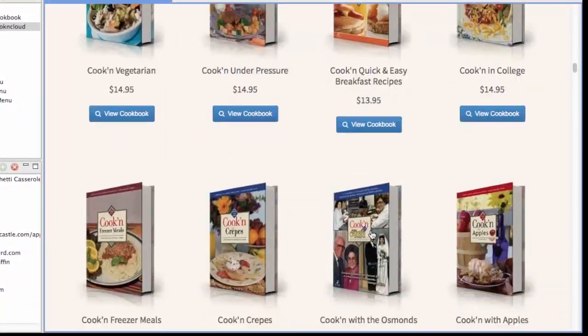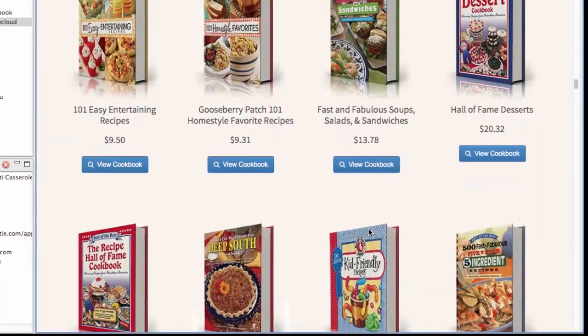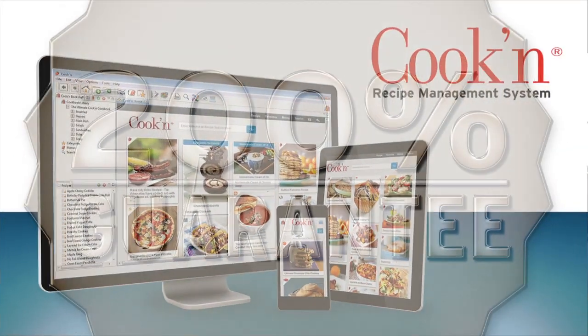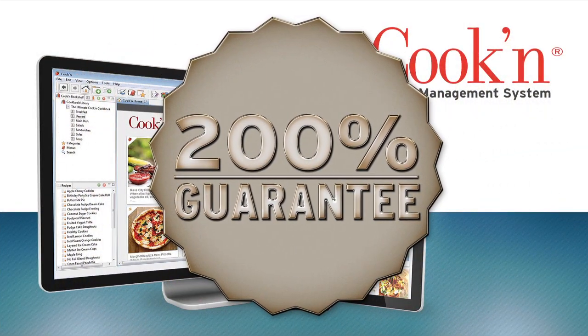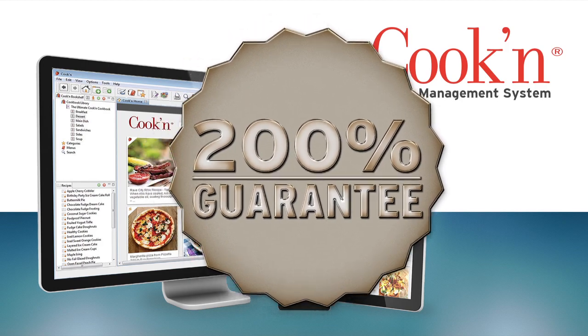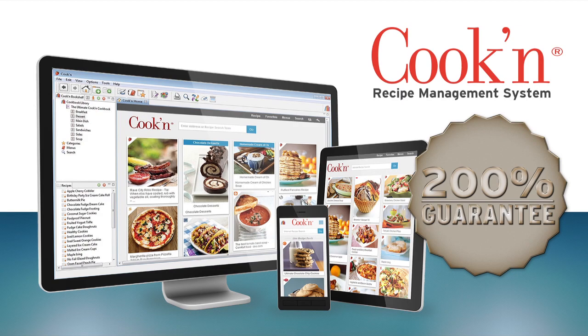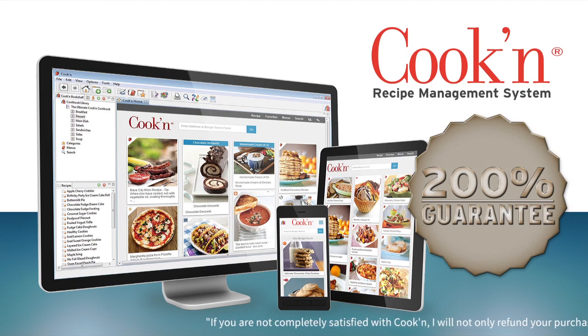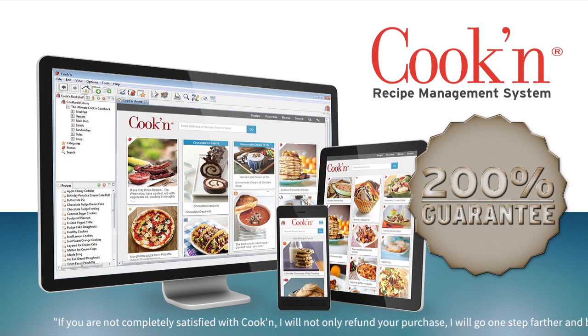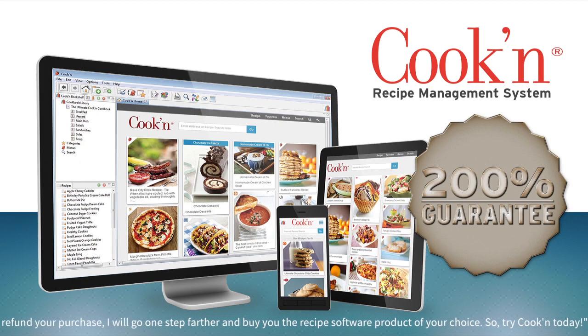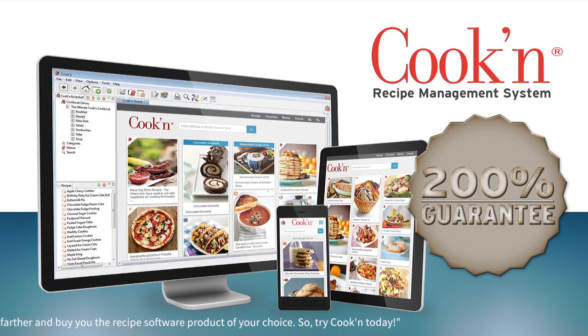We have tech support people available to help you get started quickly and answer any questions you may have. And with our 200% guarantee, if you are not completely satisfied with Cookin, we will not only refund your purchase, we will buy you the recipe software of your choice. Can you believe that? This 200% guarantee is unheard of, and there's no way we could do it if Cookin wasn't the very best.